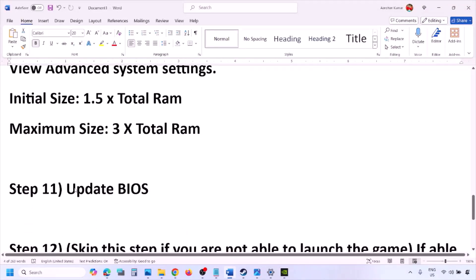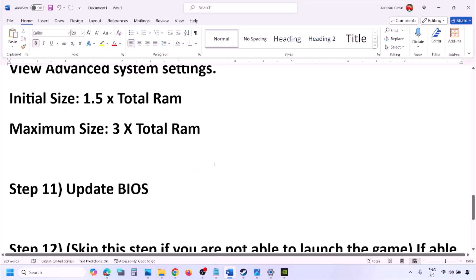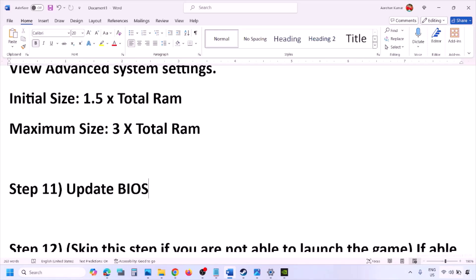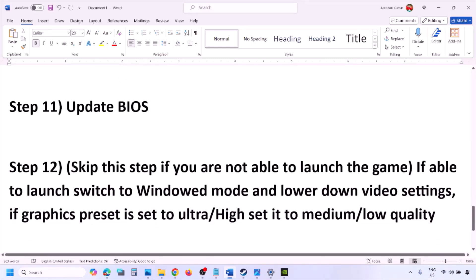Update your system BIOS. Go to your system manufacturer's website (e.g., Dell, Lenovo) and select your model number to find the latest BIOS update in the software and download section. For laptops, make sure your battery is above 10% and the AC adapter is connected before updating. During the BIOS update your system will restart — do not unplug the power cable. After the update, log in and launch the game.